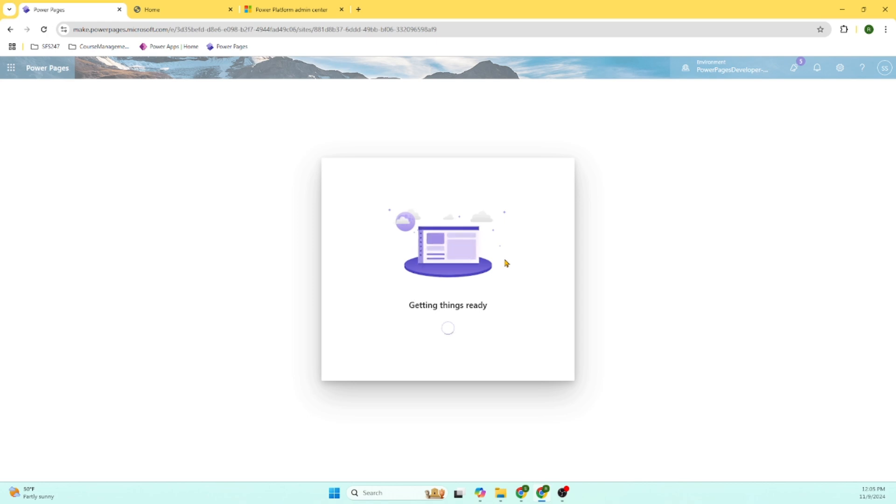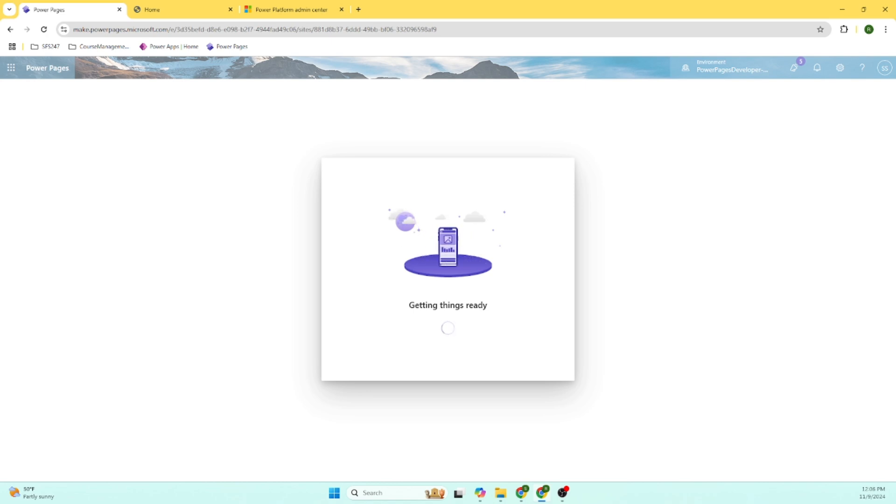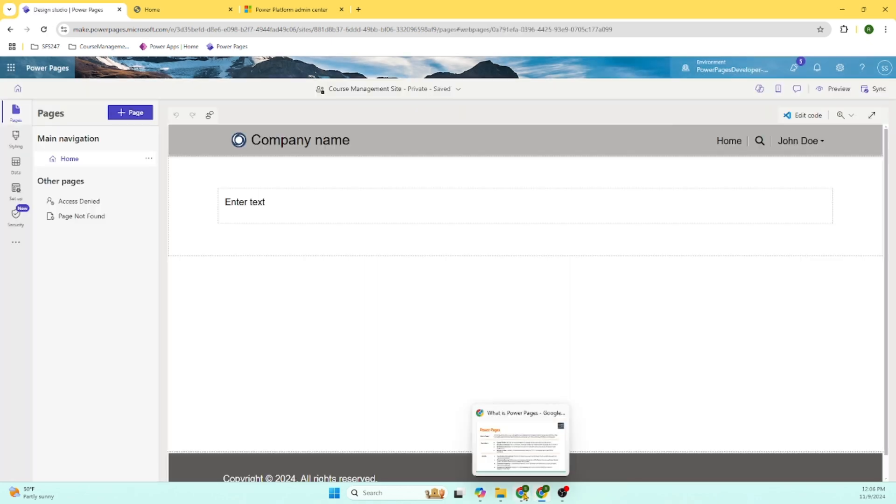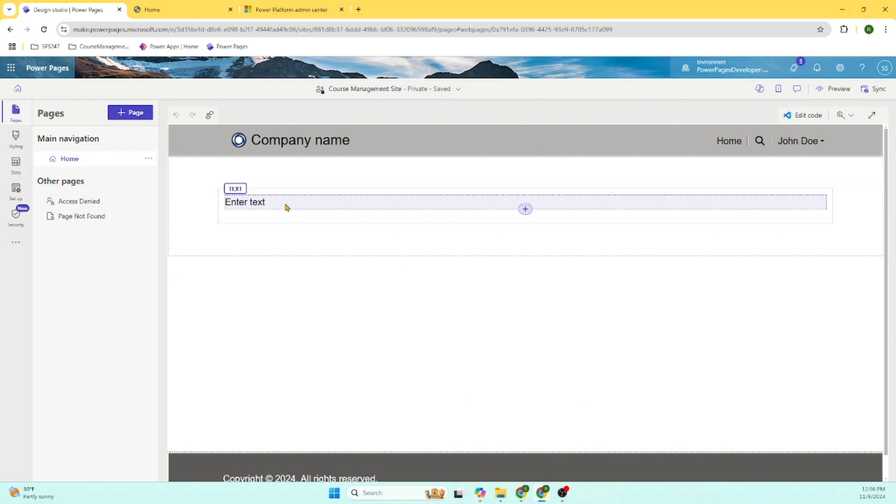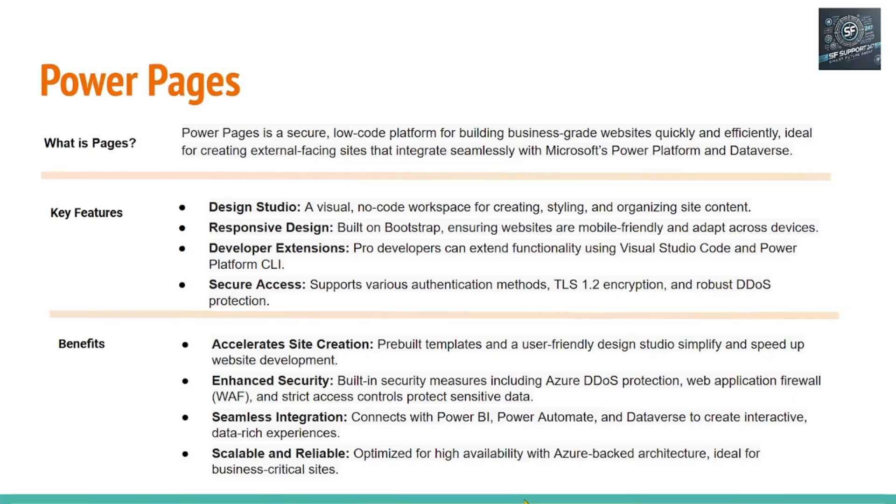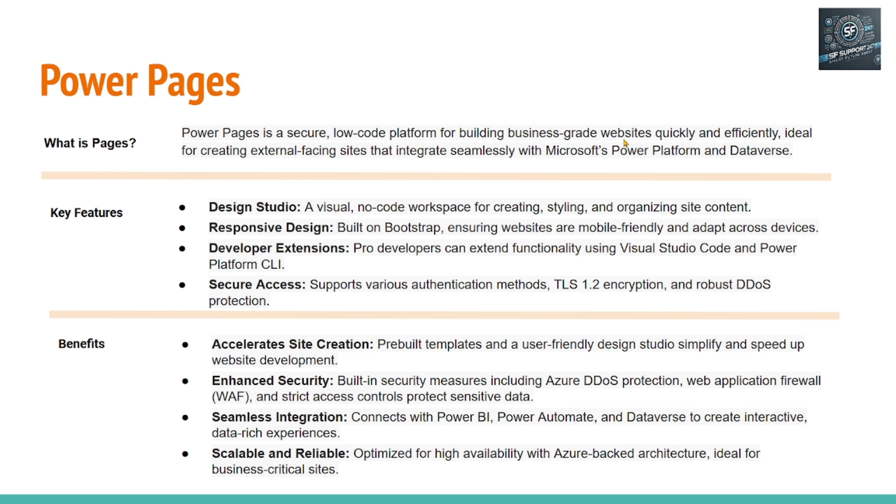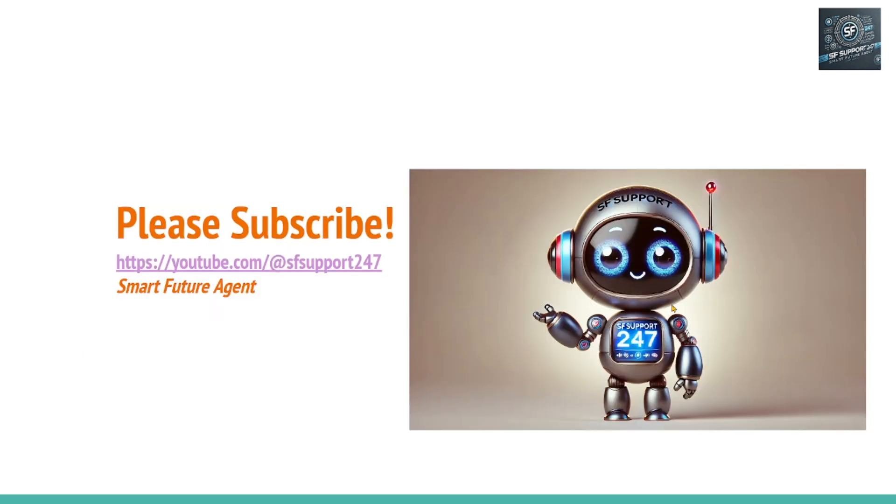So as a part of this session, this quick session, we are able to create the website and able to explore a couple of options. Let's go back to our presentation. So quickly, Power Pages is a secure, low code platform for building business grade websites. You saw how easily we are able to build a new website. Thanks for tuning in. Looking forward to see you in my next video. Bye for now.